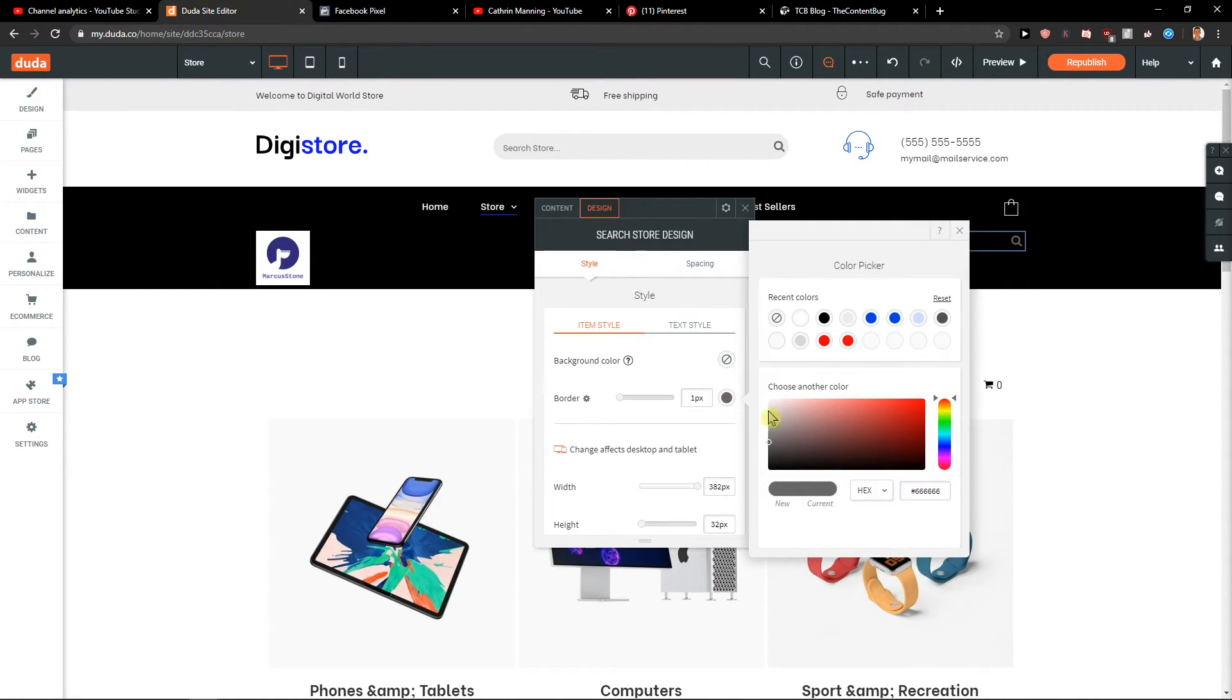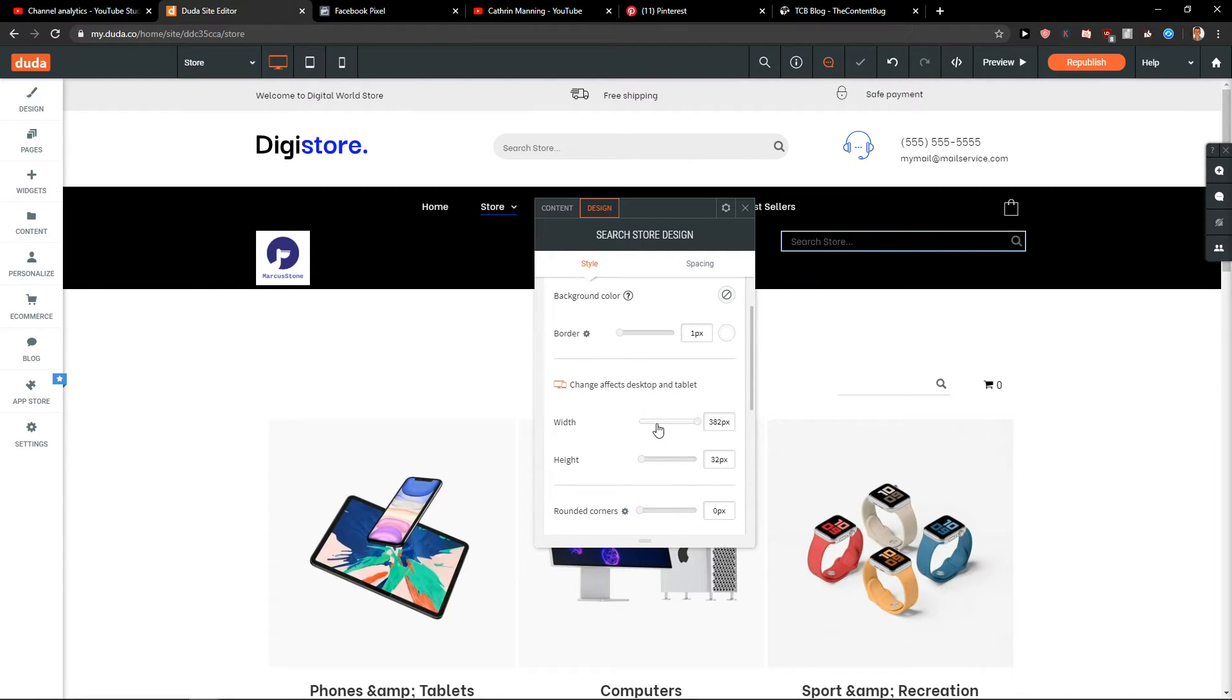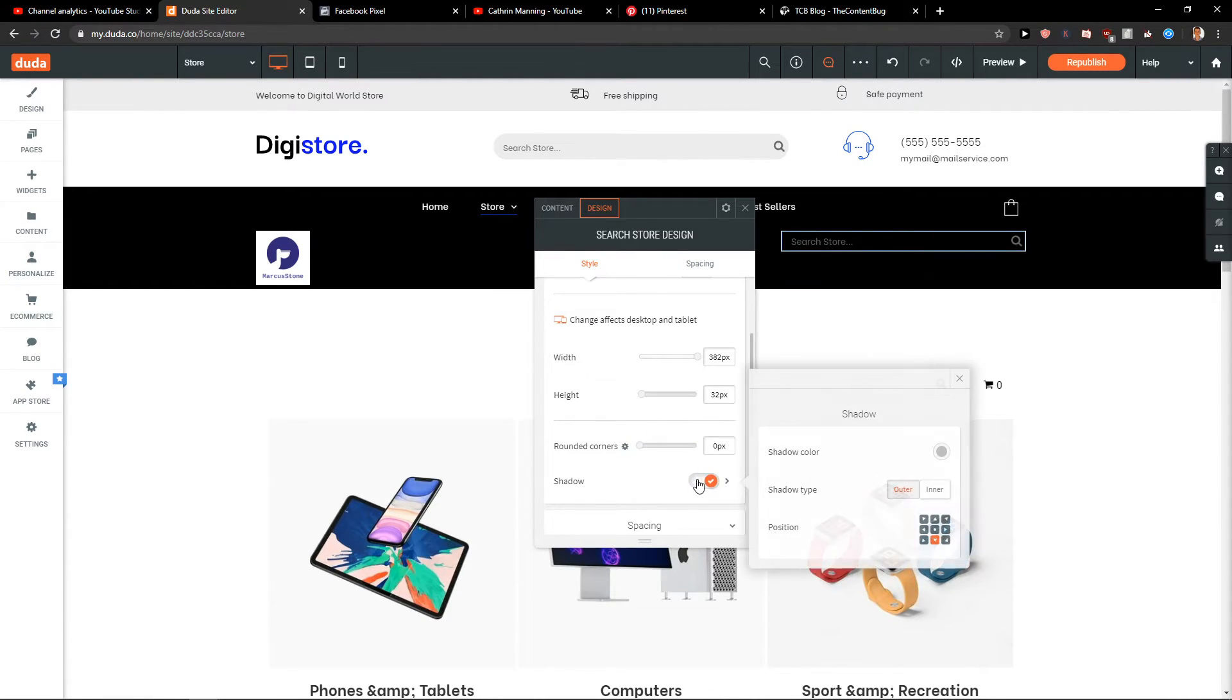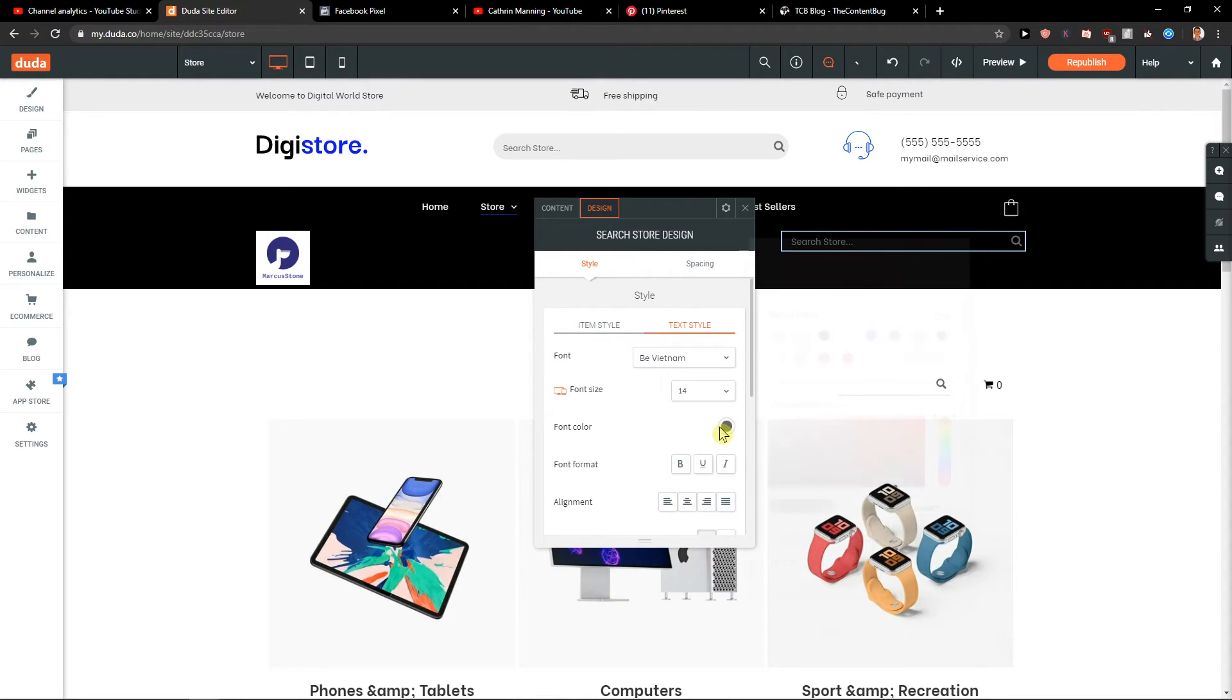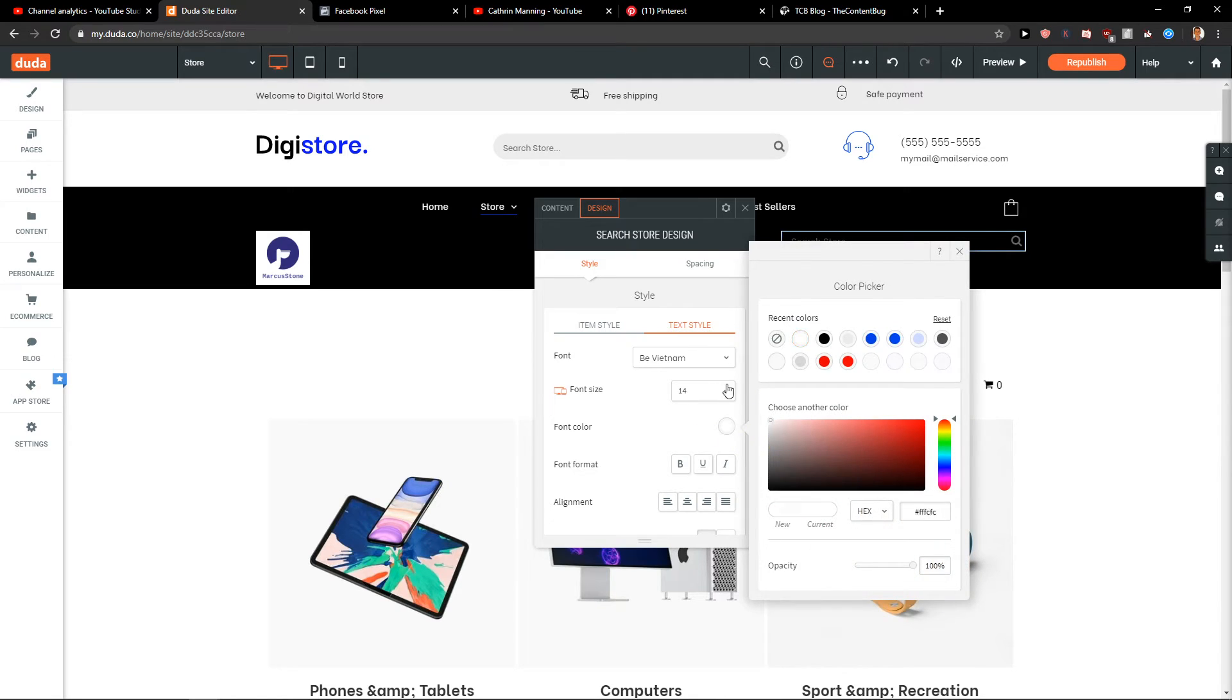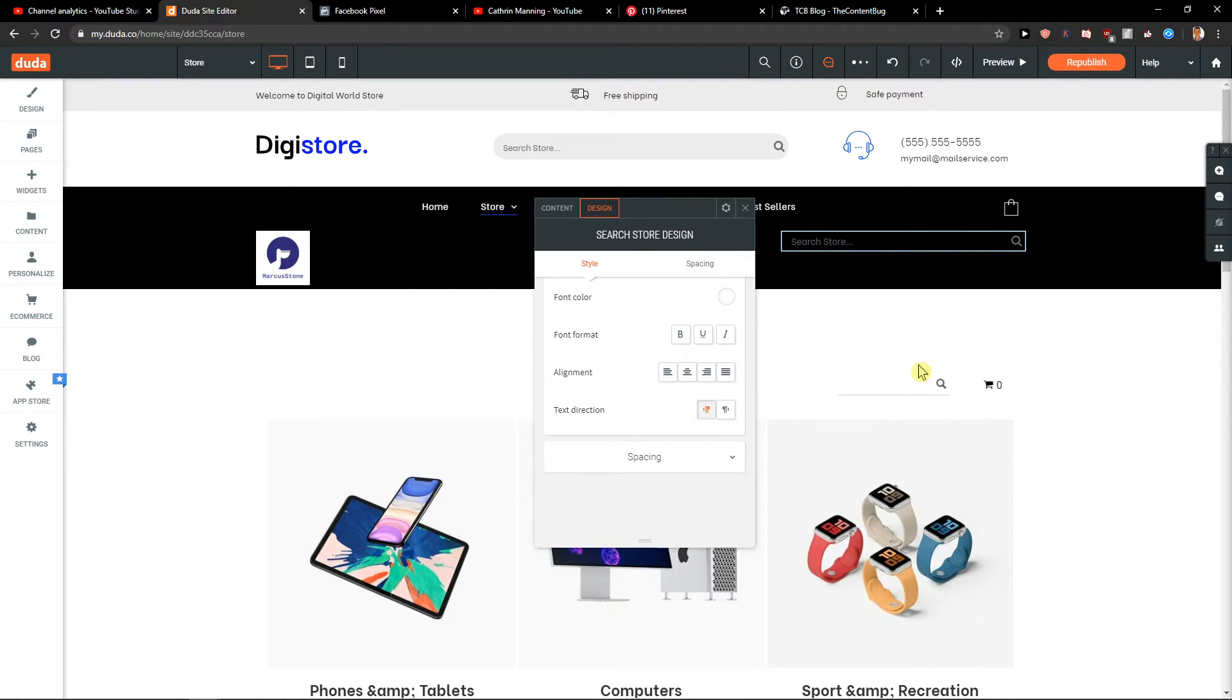Design. White. Text style. Also white. And yeah.